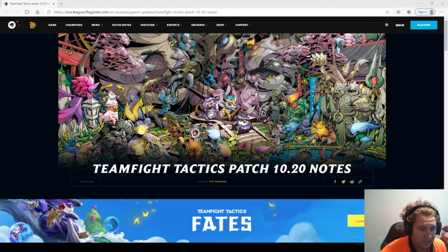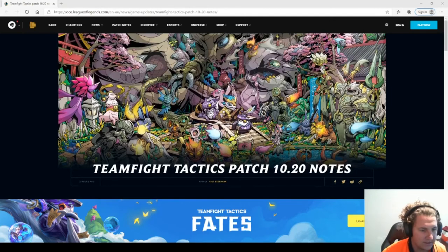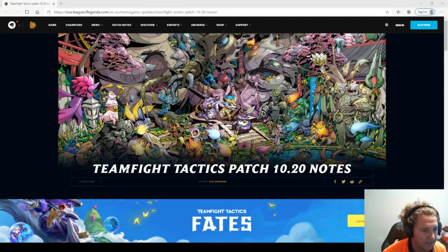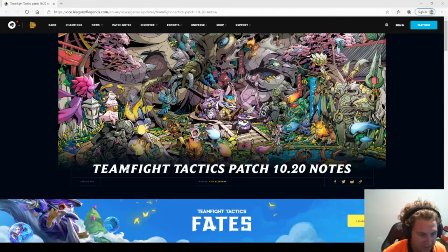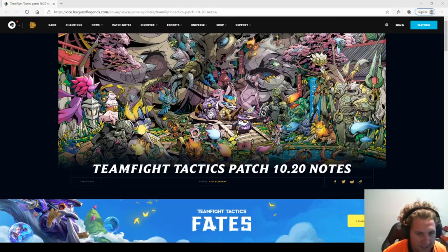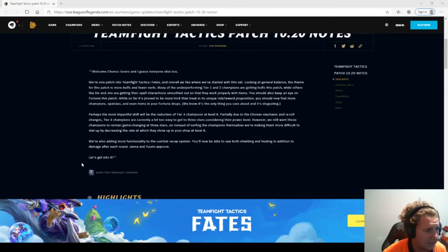Alright, welcome to the first patch of Fates set. It's the first time we've actually done a Fates patch. Let's get into it. Welcome chunk lovers and I guess everyone else too.